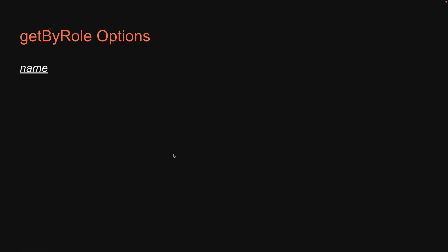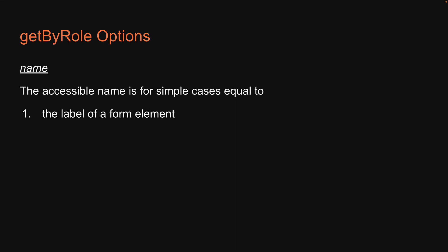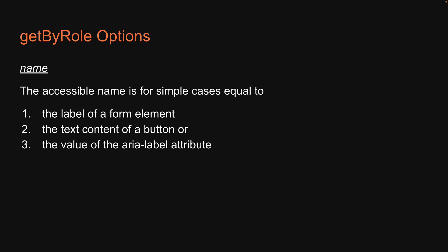The accessible name is for simple cases equal to 1 the label of a form element, 2 the text content of a button or 3 the value of the aria-label attribute.